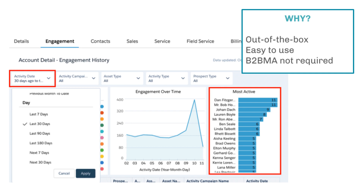What I'm really excited about in terms of the account dashboard is that we've never really had this account-level view of prospect activity before. Teams can use this to answer questions like: are we engaging with the right people in the account?